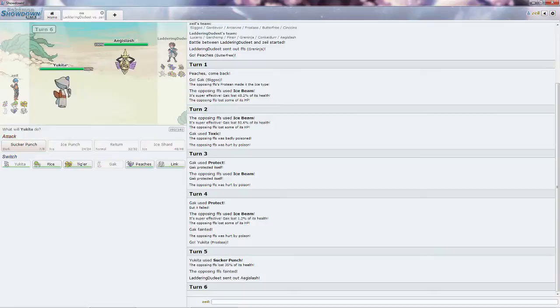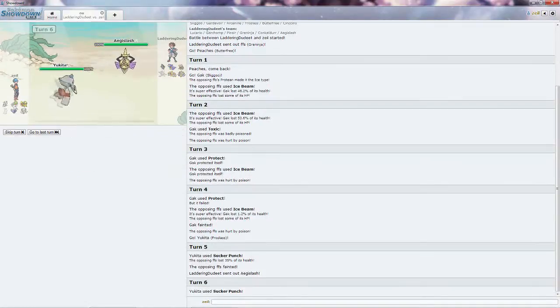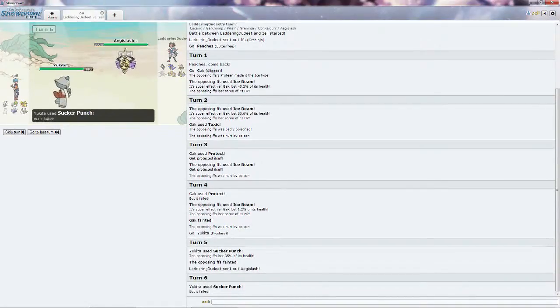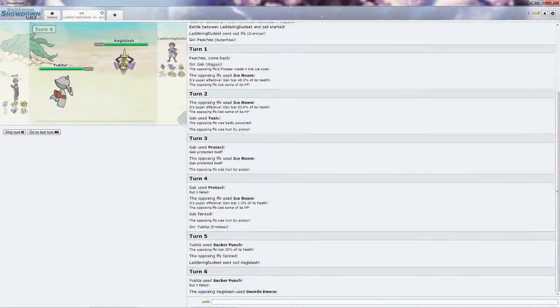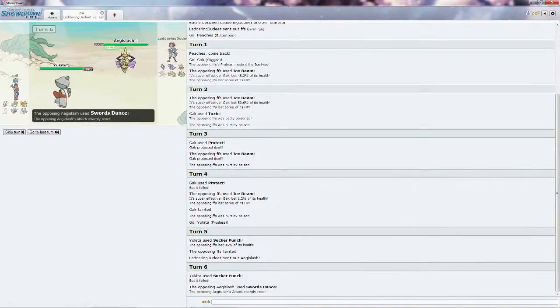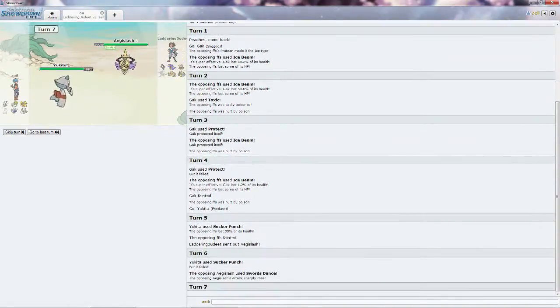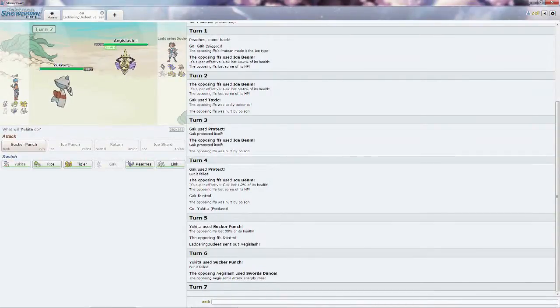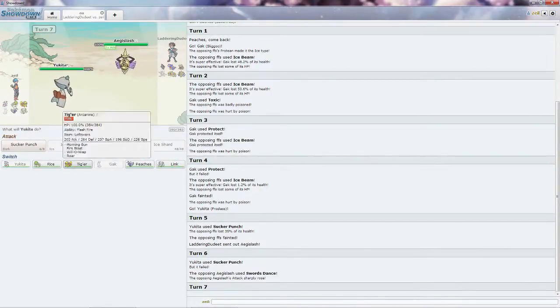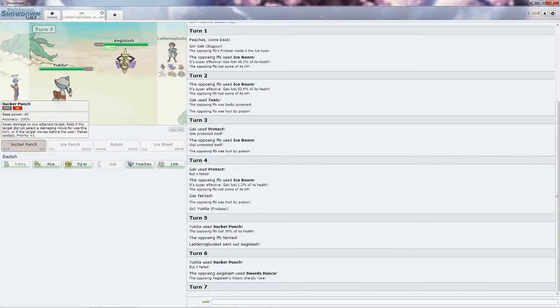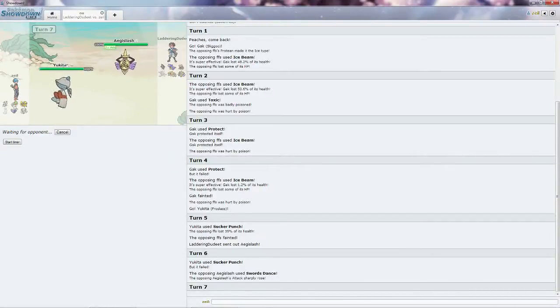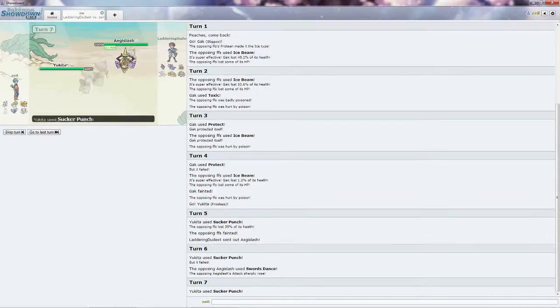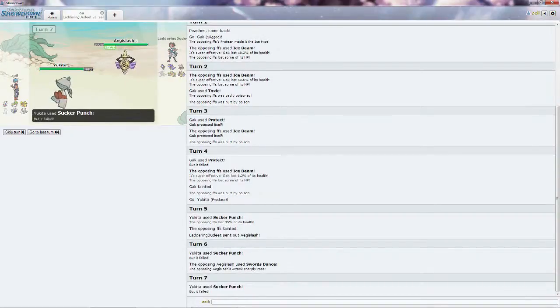I'm just going to go straight for the Sucker Punch as I suspect him to attack me. He doesn't, he goes for Swords Dance. Oh dear god, this just turned terrifying. He will go for another Swords Dance, unless he has Autotomize too, which is going to be scary. I really can't do anything to this Aegislash.